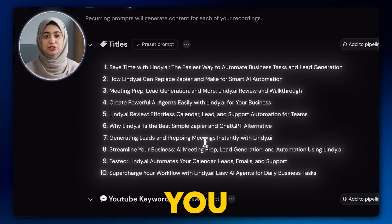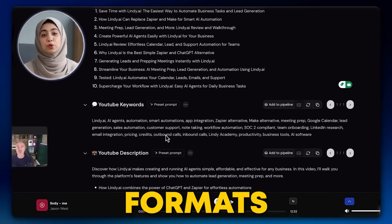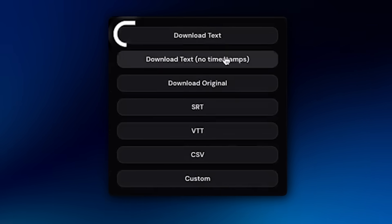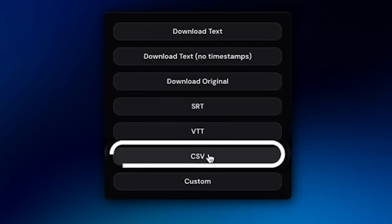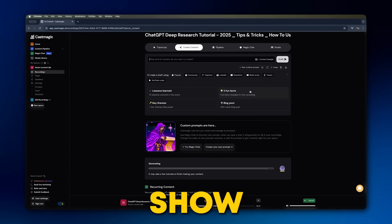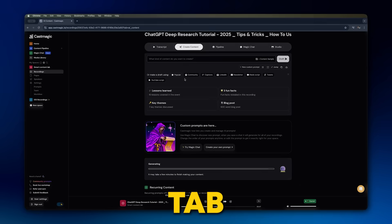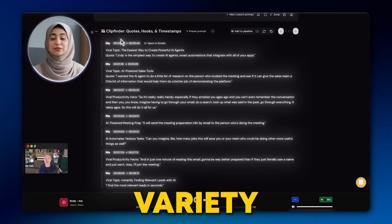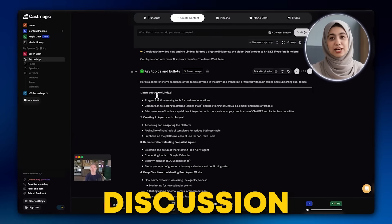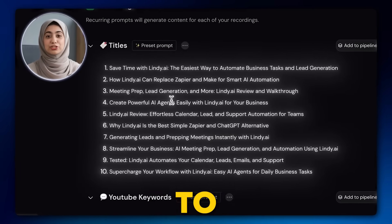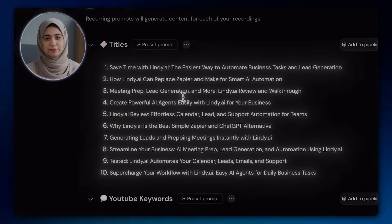Once you're done, you can download your transcript in multiple formats, such as plain text, SRT, VTT, or CSV. Now that you've got your transcript, it's time to take it to the next level. At the top, you can see the Show Notes and Titles tab. Click on it, and you'll see a variety of ready-made show notes complete with timestamps, summaries of key discussion points, and even some catchy titles to choose from. This is a massive time saver for podcasters.